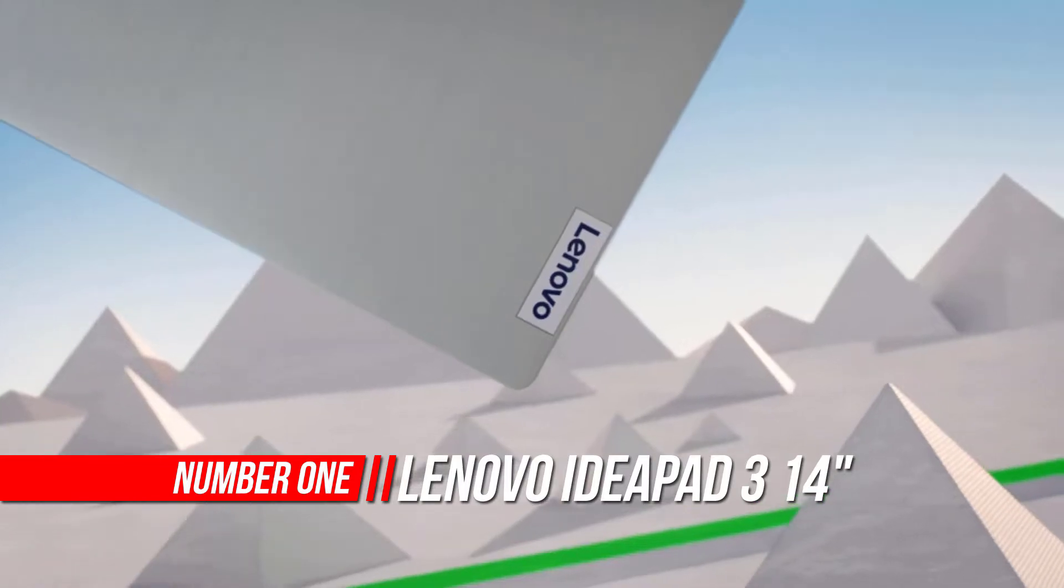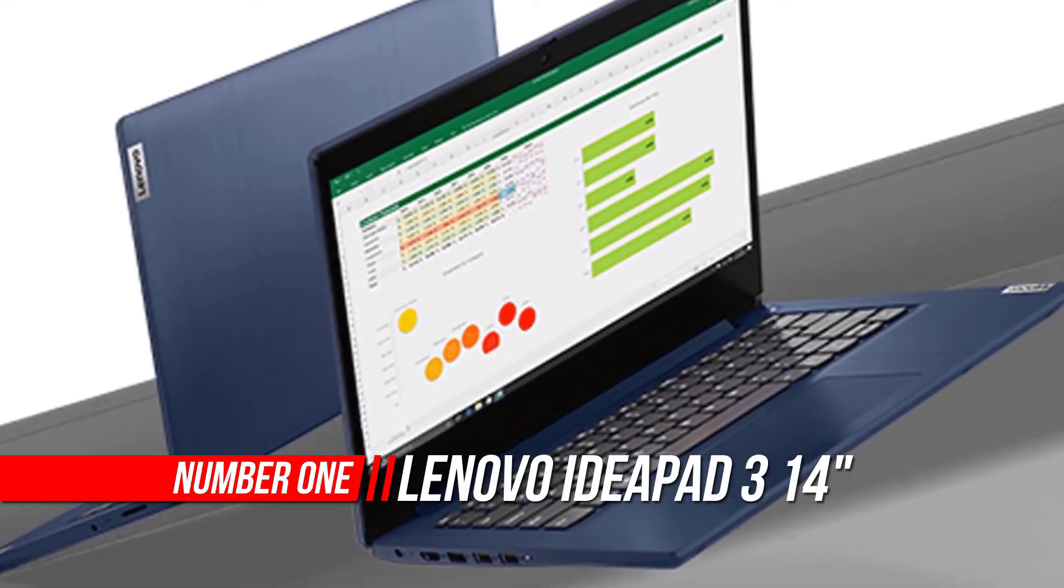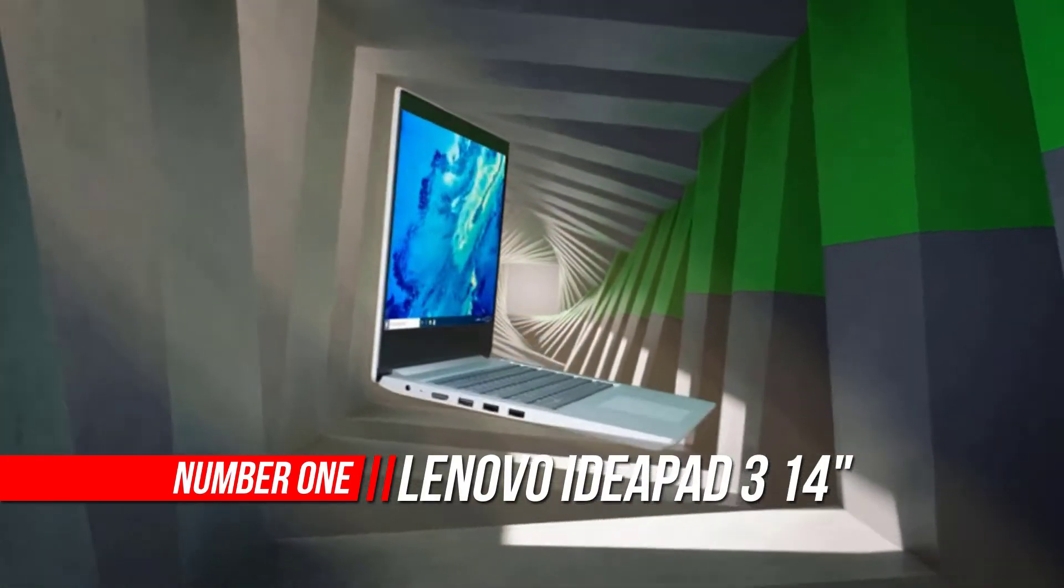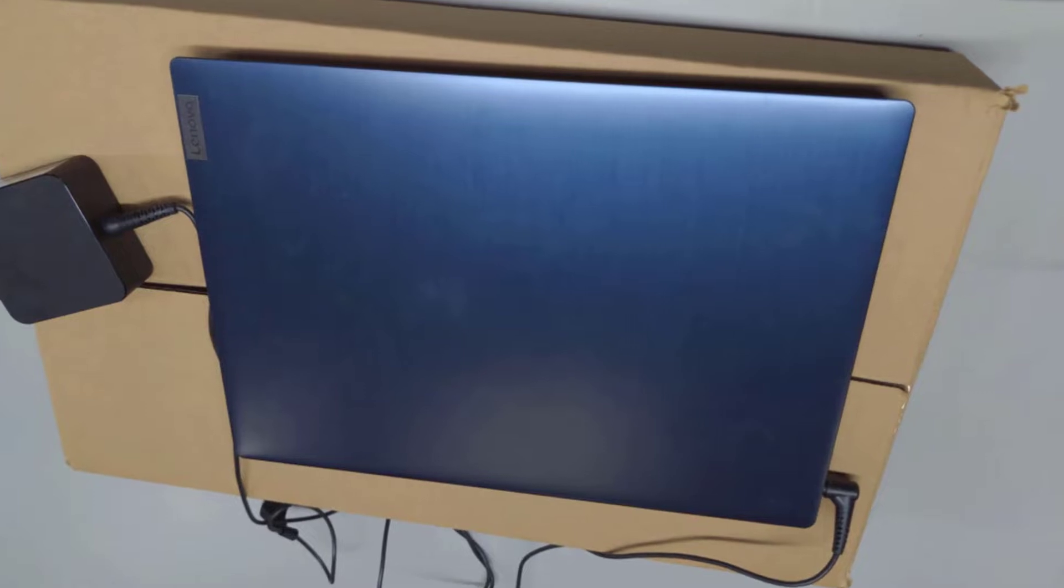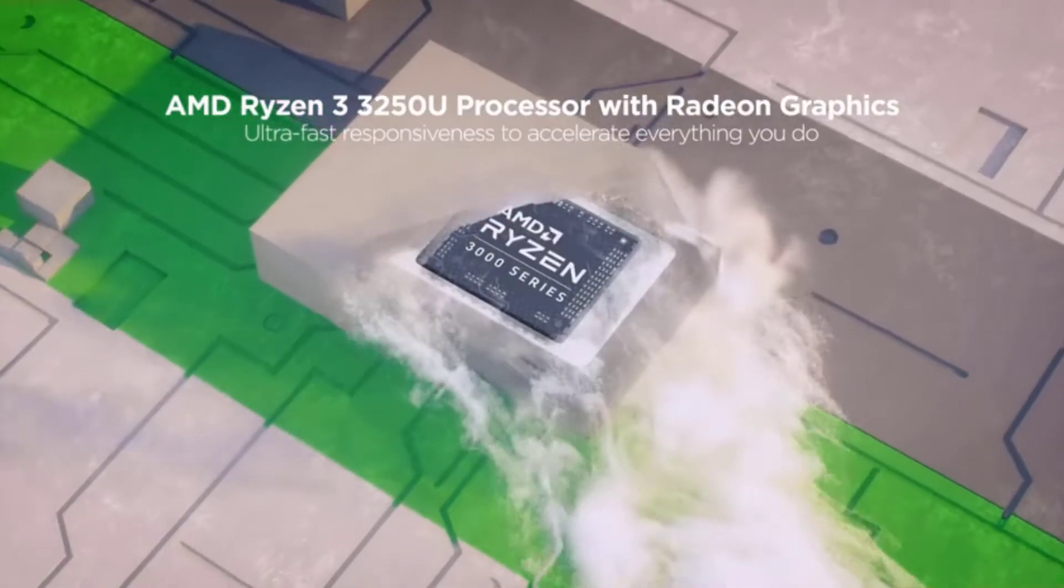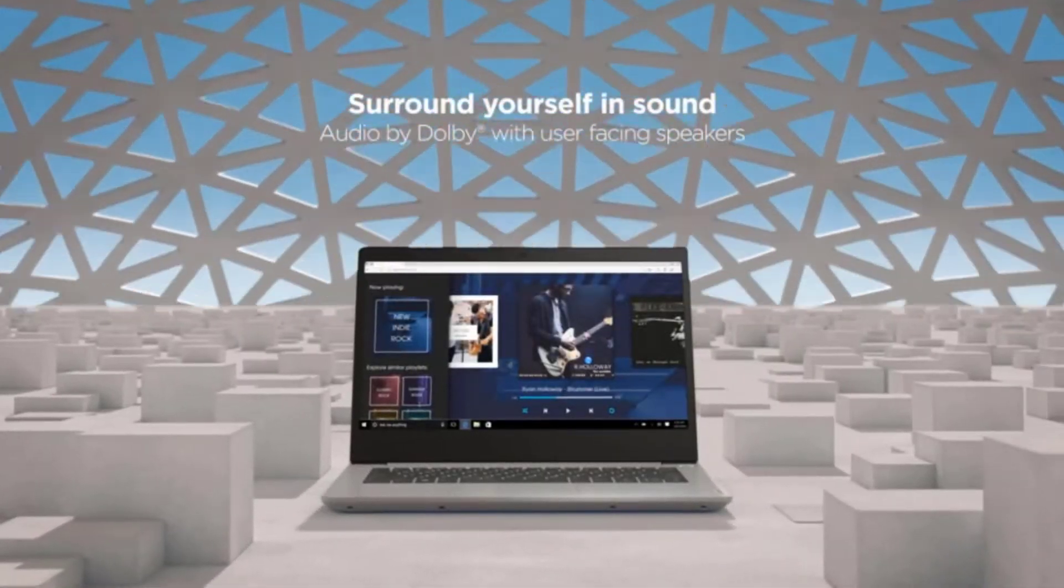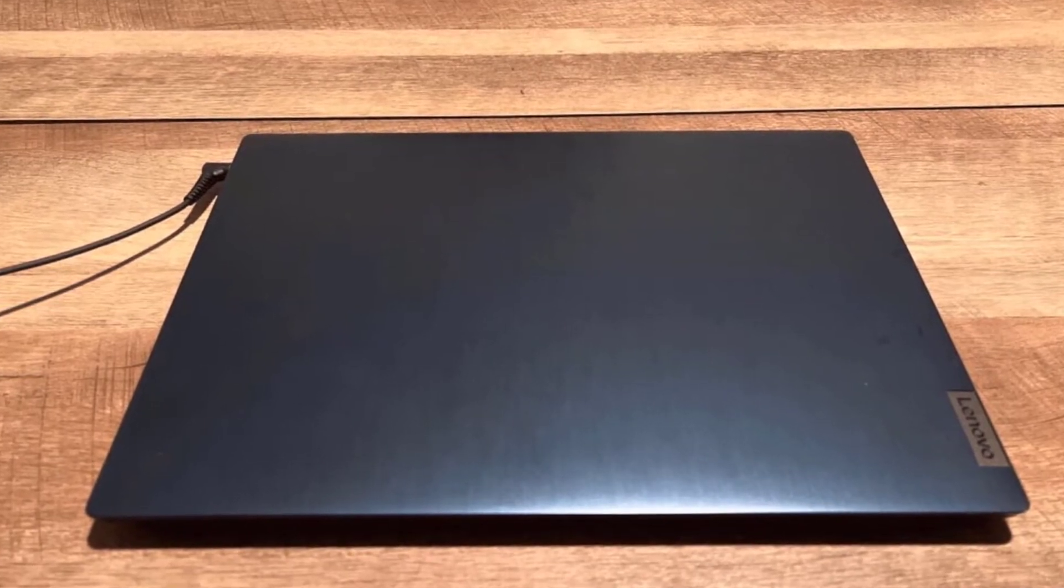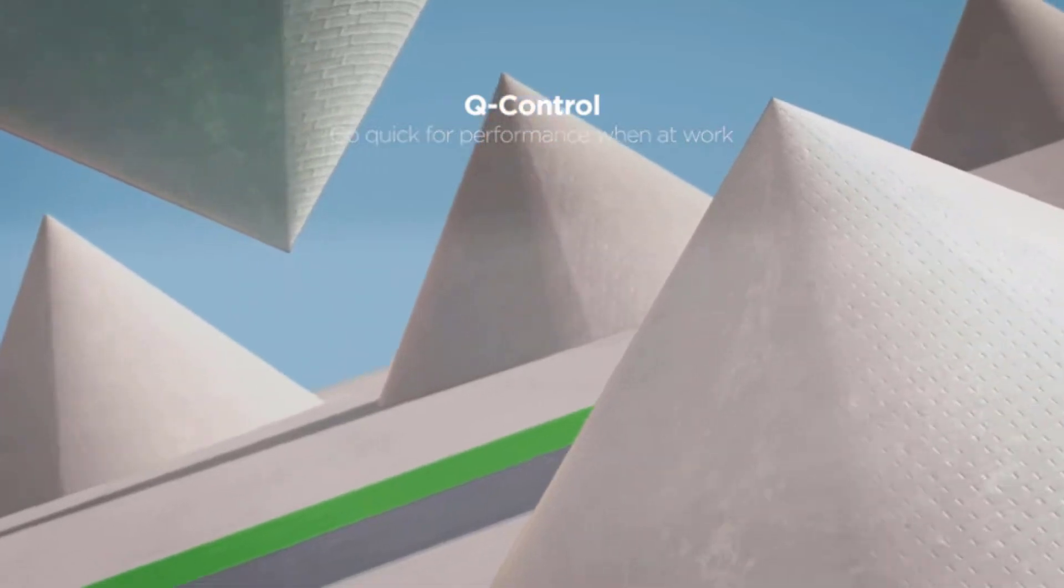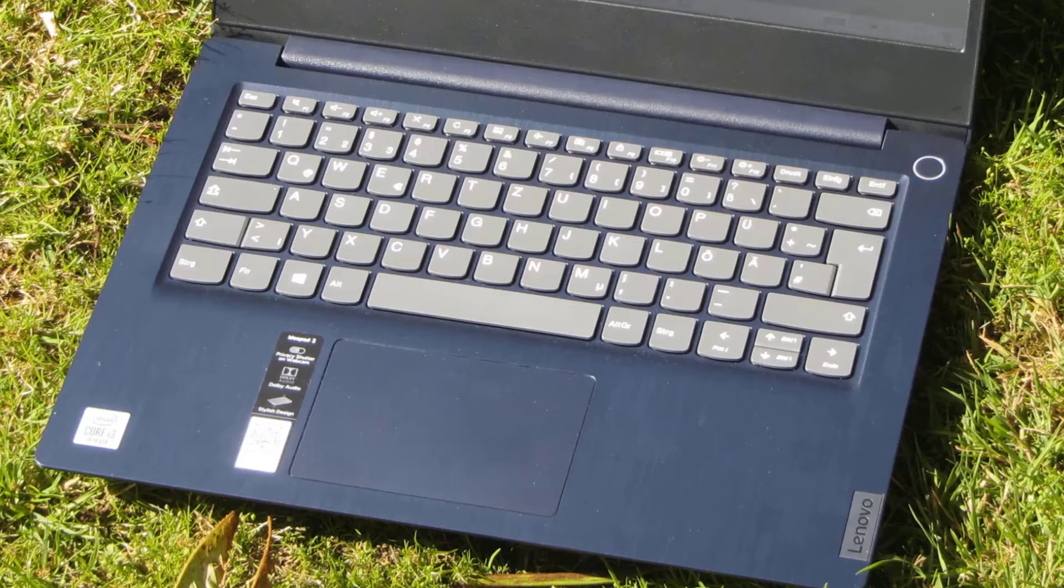Number one: Lenovo IdeaPad 3 14-inch laptop. With the Lenovo IdeaPad 3 14-inch laptop, you'll enjoy powerful performance for all types of everyday tasks, whether you're working from your home office, a student who needs a lightweight laptop for school, or just need a great entry-level Windows computer for entertainment, video chats, and other day-to-day uses. This practical notebook is engineered for long-lasting performance, powered by the new Ryzen 5 3500U mobile processor with Radeon graphics.